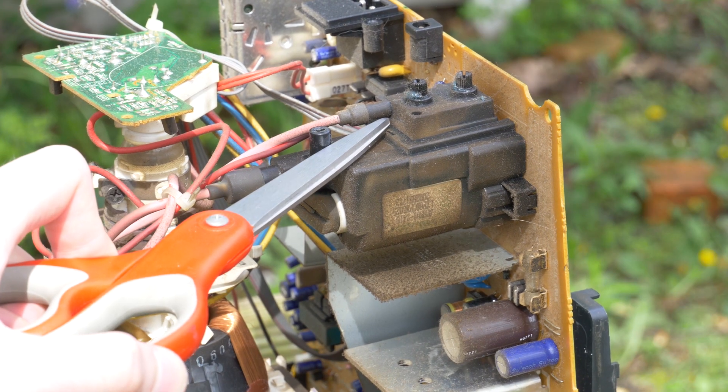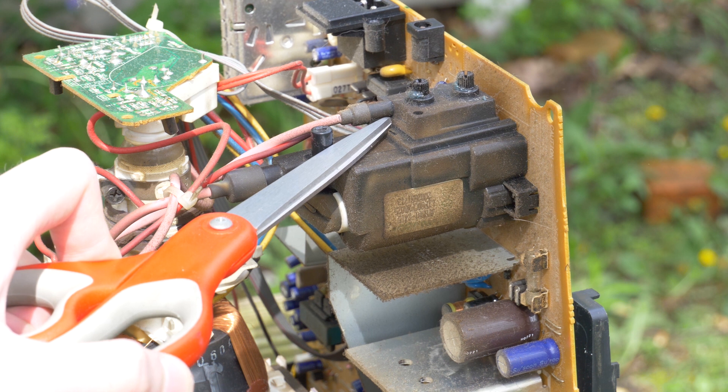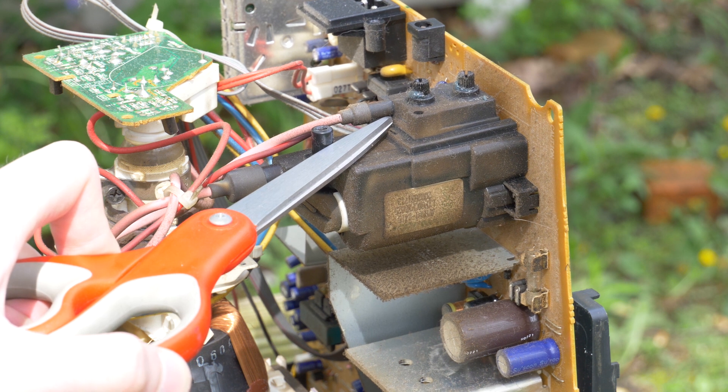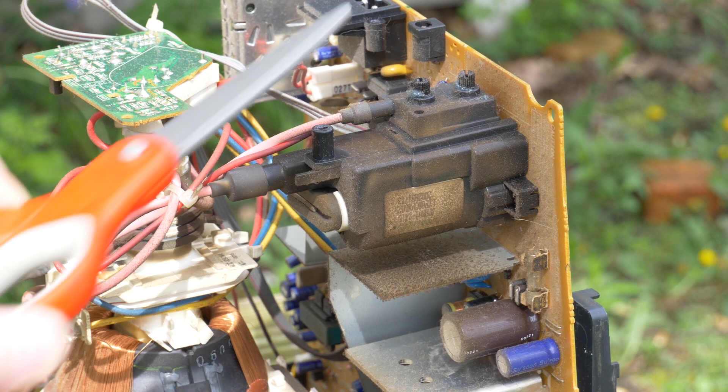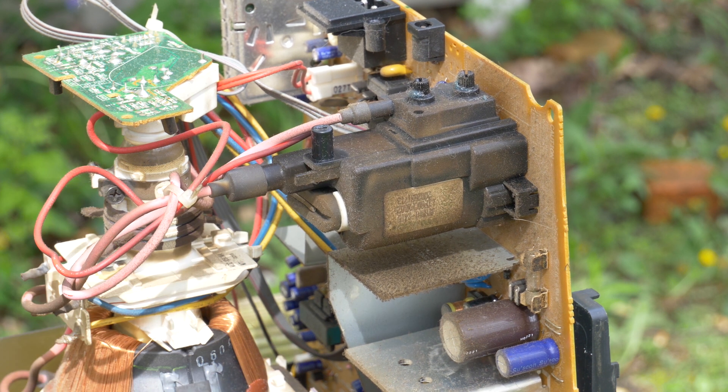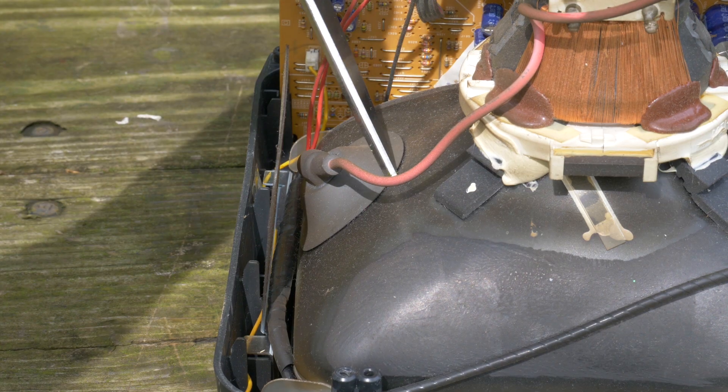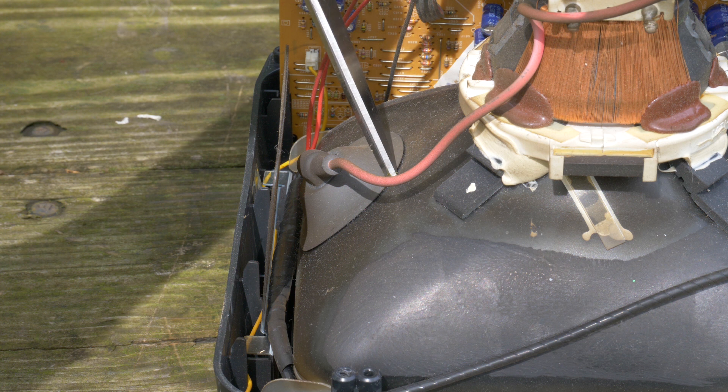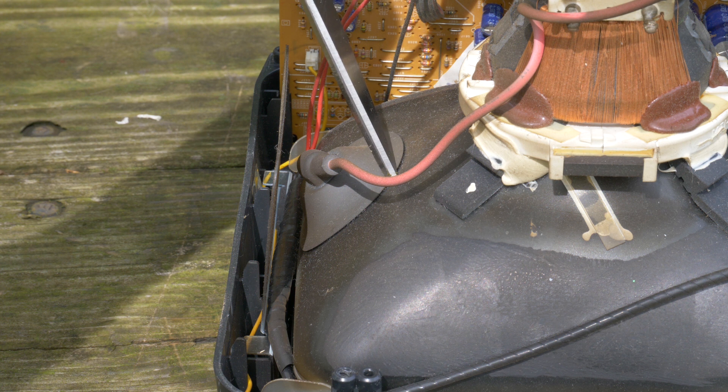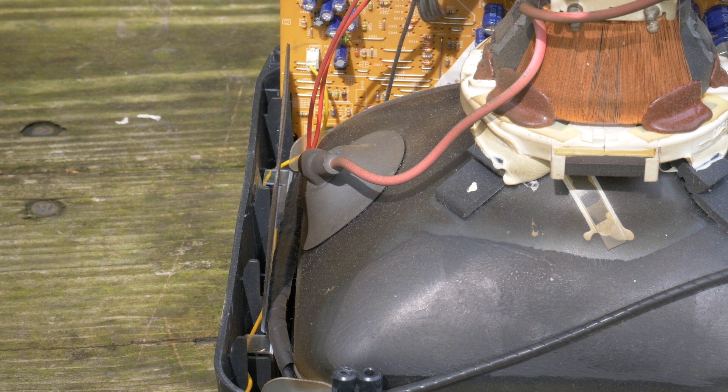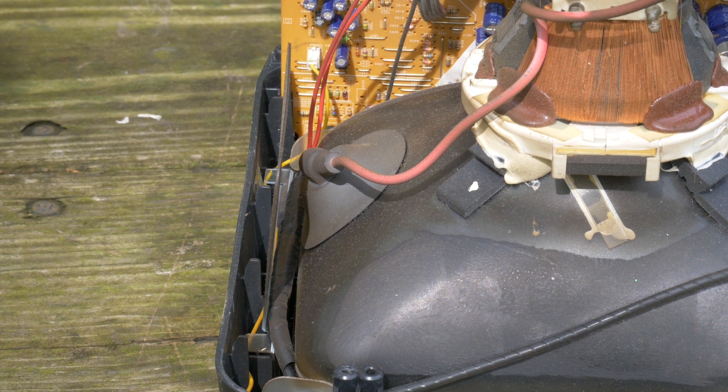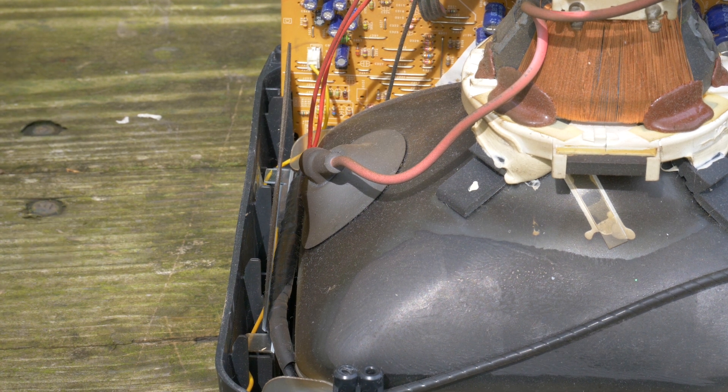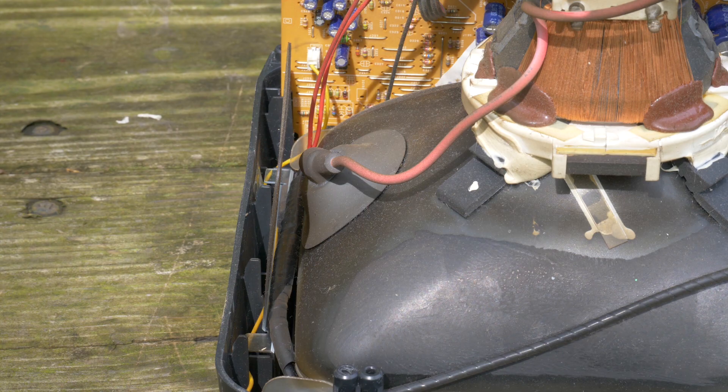This is the flyback transformer. It will generate the high voltage we need to create ozone. This suction cup feeds high voltage into the cathode ray tube. We need to discharge the tube and the flyback to make sure it's safe to touch.